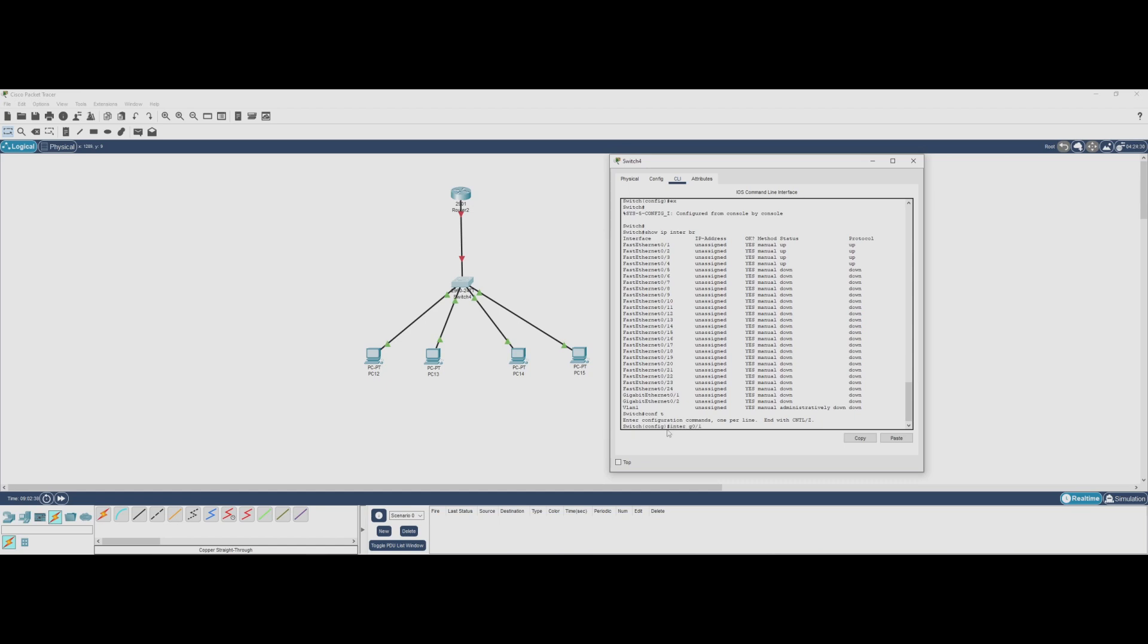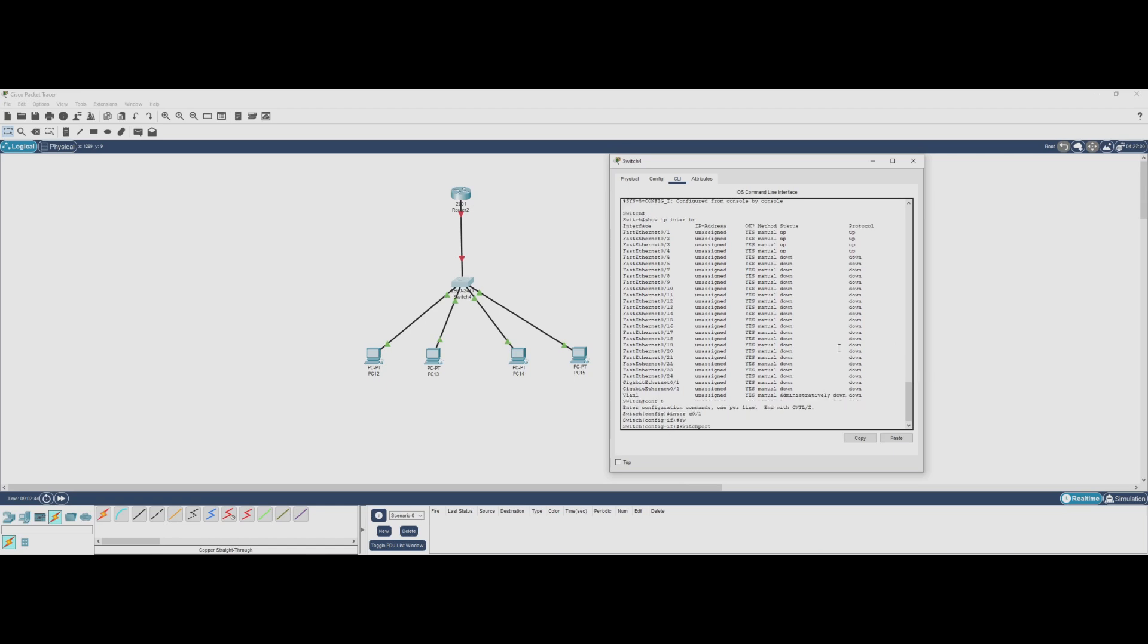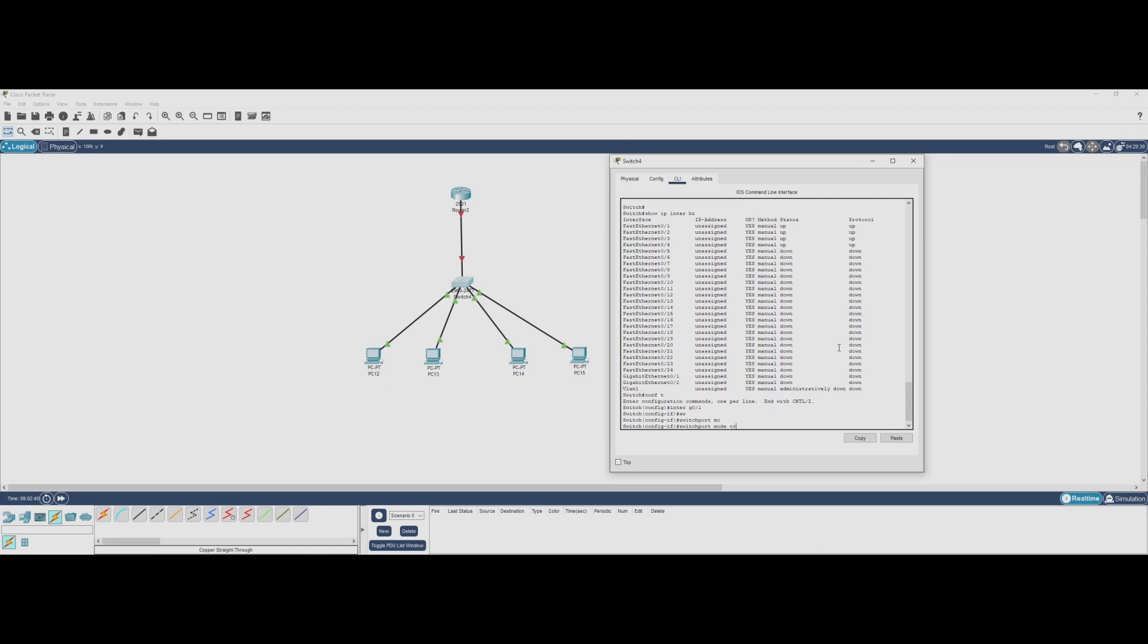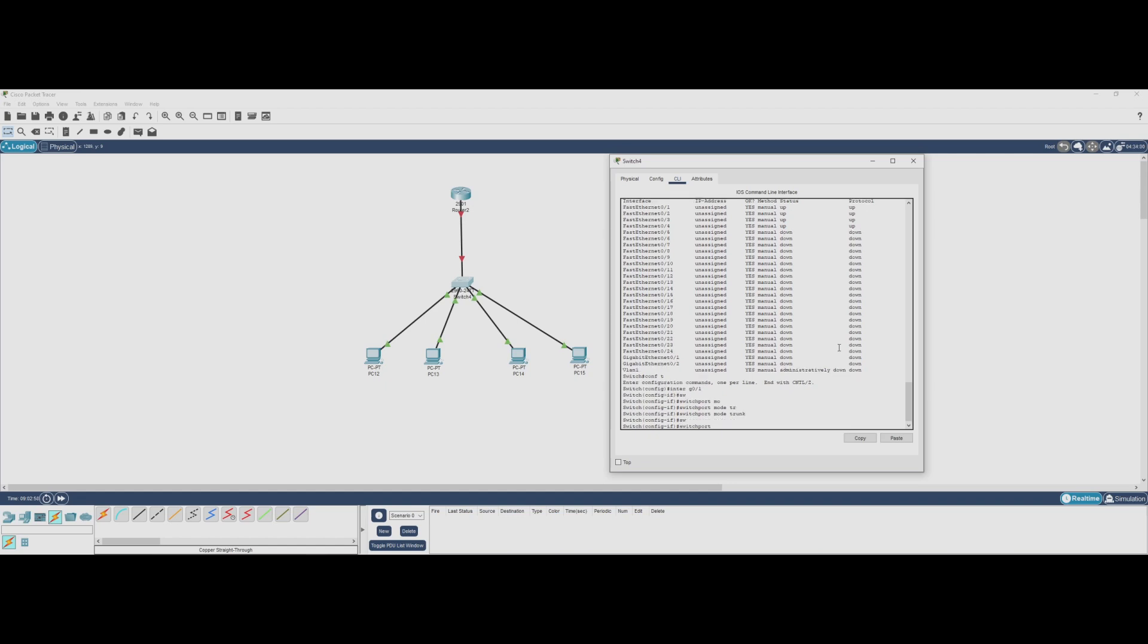To configure this, we enter the interface configuration mode for Gigabit 0/1 and set it to trunk mode using the command switchport mode trunk. This forces the port into trunk mode, allowing it to carry traffic from all VLANs instead of being restricted to just one.